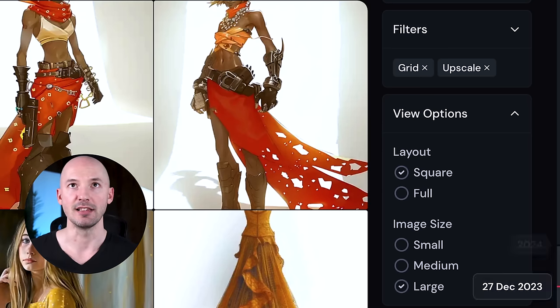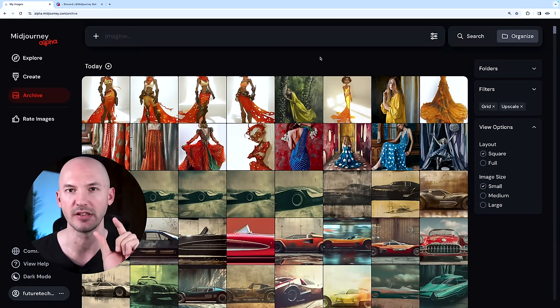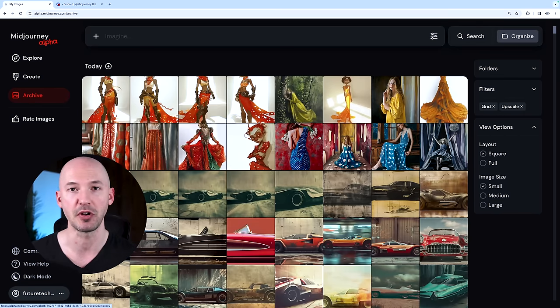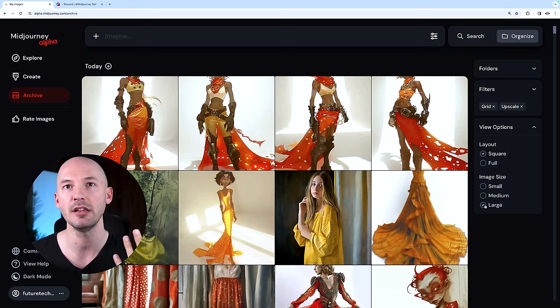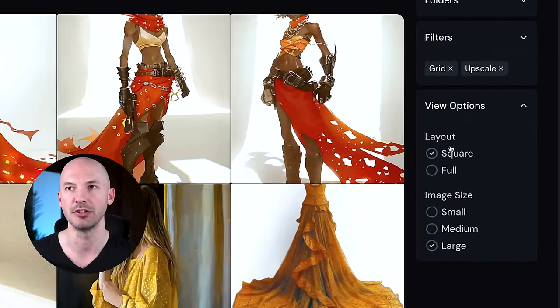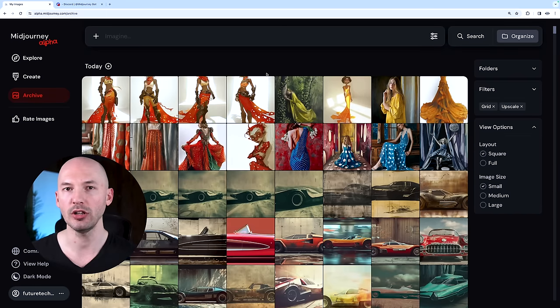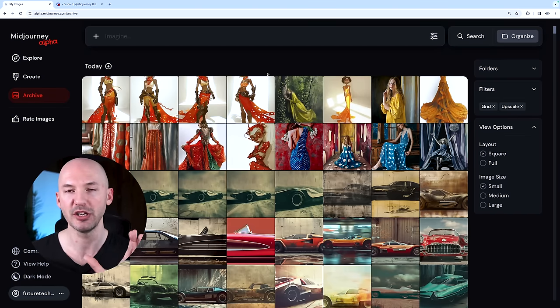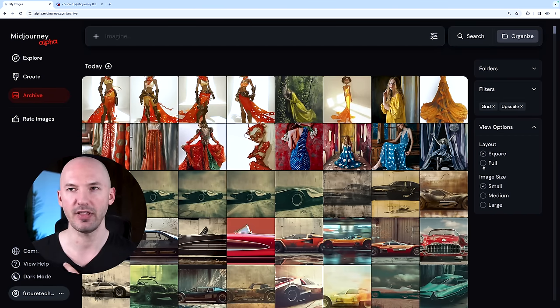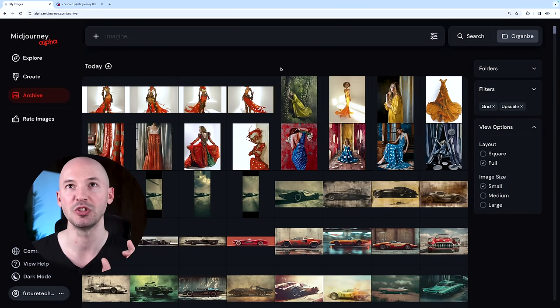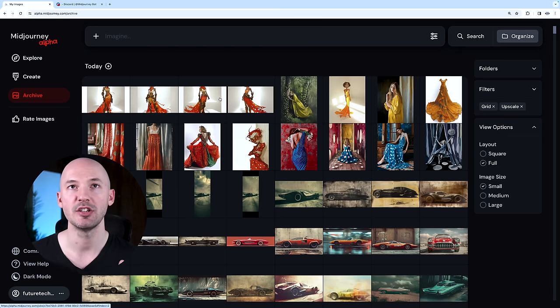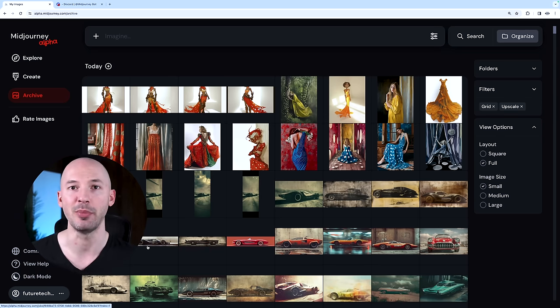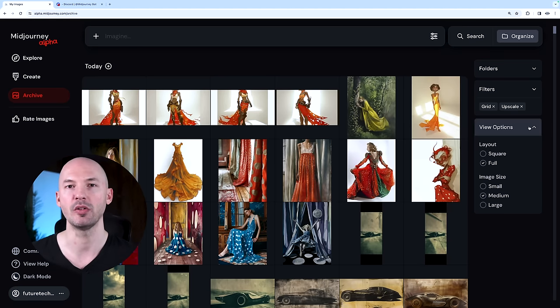You'll be able to adjust the layout and image size. First, you have your image size. This just changes the size of the little thumbnail you see. When it's on small, you'll be able to see way more pictures from your gallery. Maybe you like it on medium, maybe you want to see them larger. But the real setting you're going to want to pay attention to is this layout button. When it's on square, all of these images will be cropped to a square. However, I prefer to see it in full, which means I'll see the exact aspect ratios that these pictures were made from.